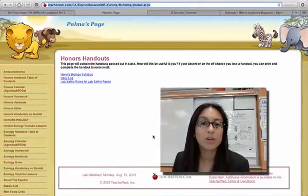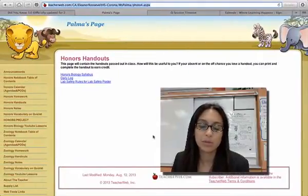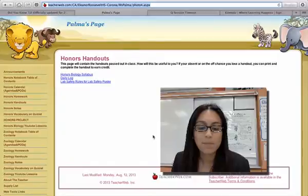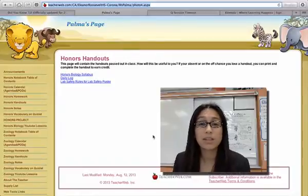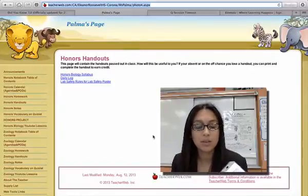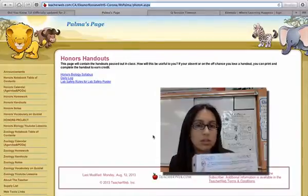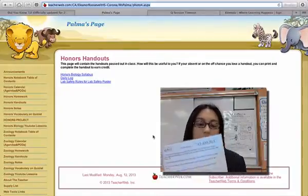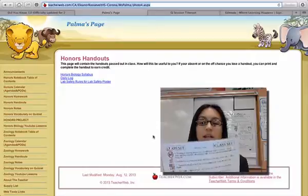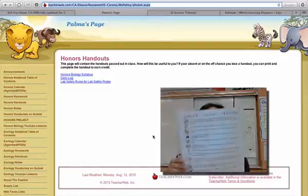Hey Mustangs, in this video I'm going to go over what to do for your lab safety poster. Now in order to complete this activity, this assignment, you're going to need to take a look at the lab safety rules.